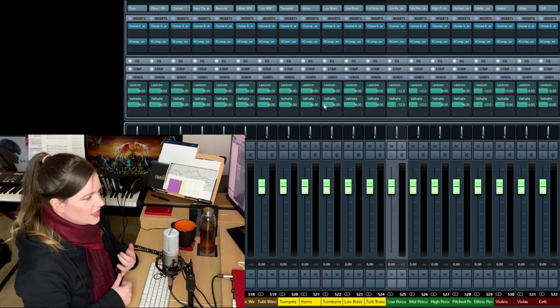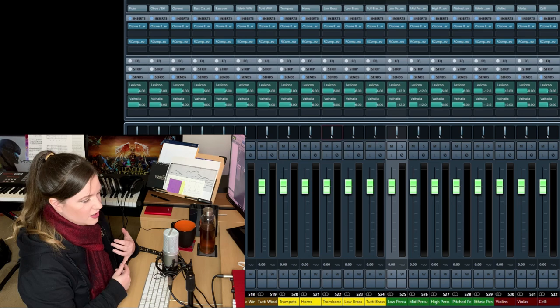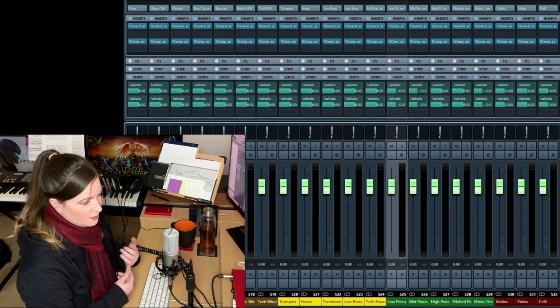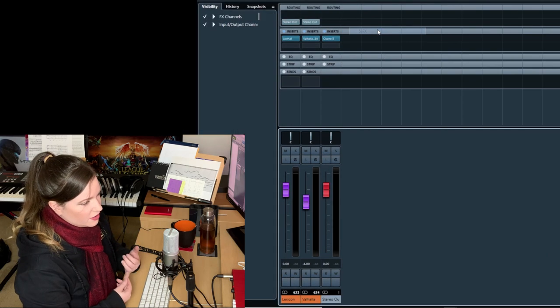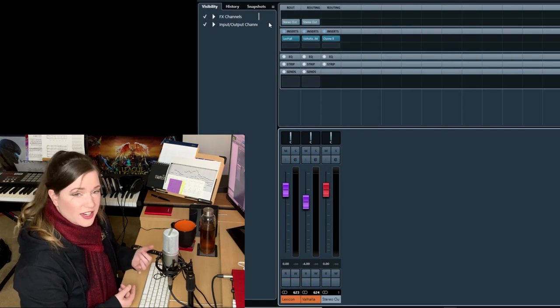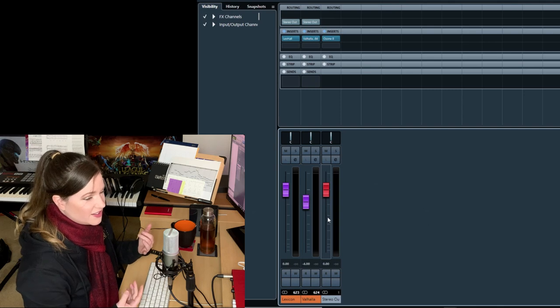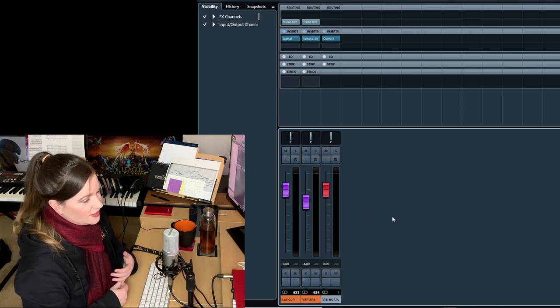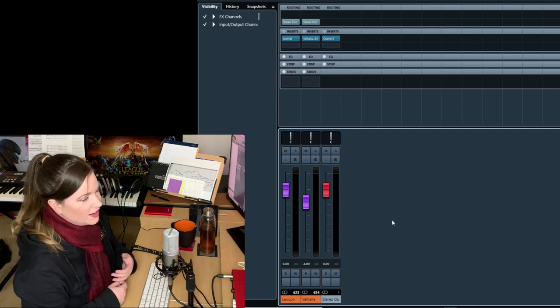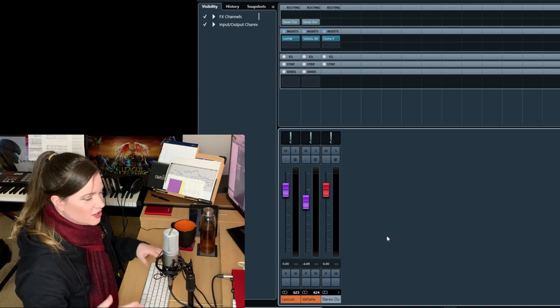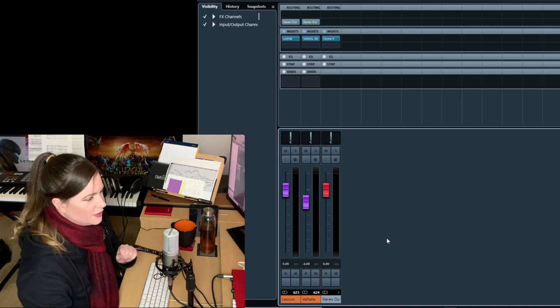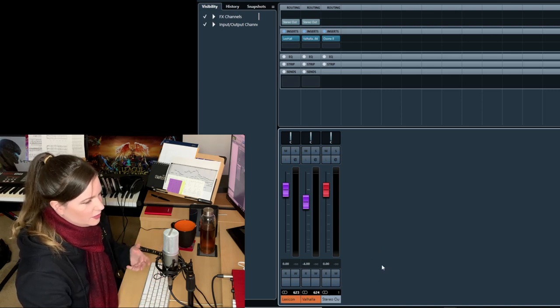Then you want to set up reverb. In Cubase, you put them on FX tracks. In any other DAW, they're called aux channels. Again, just use aux channels. I don't know why Cubase names it this way. But it doesn't matter. Just load a bunch of FX tracks and load your reverbs.